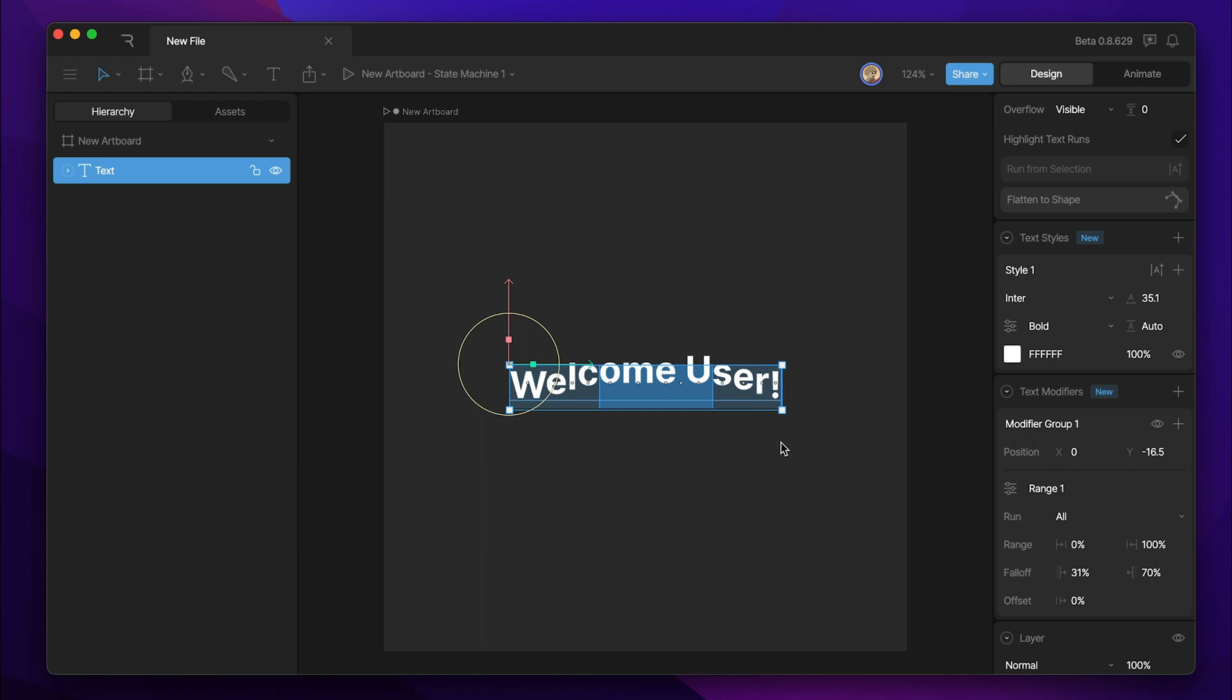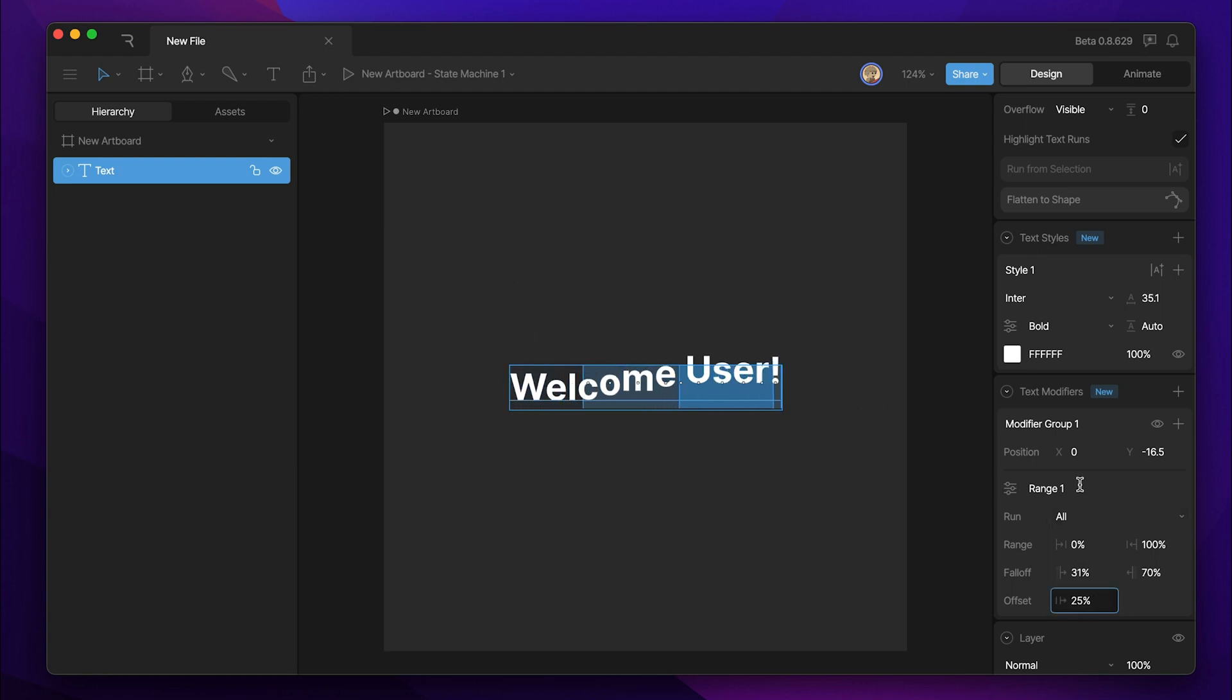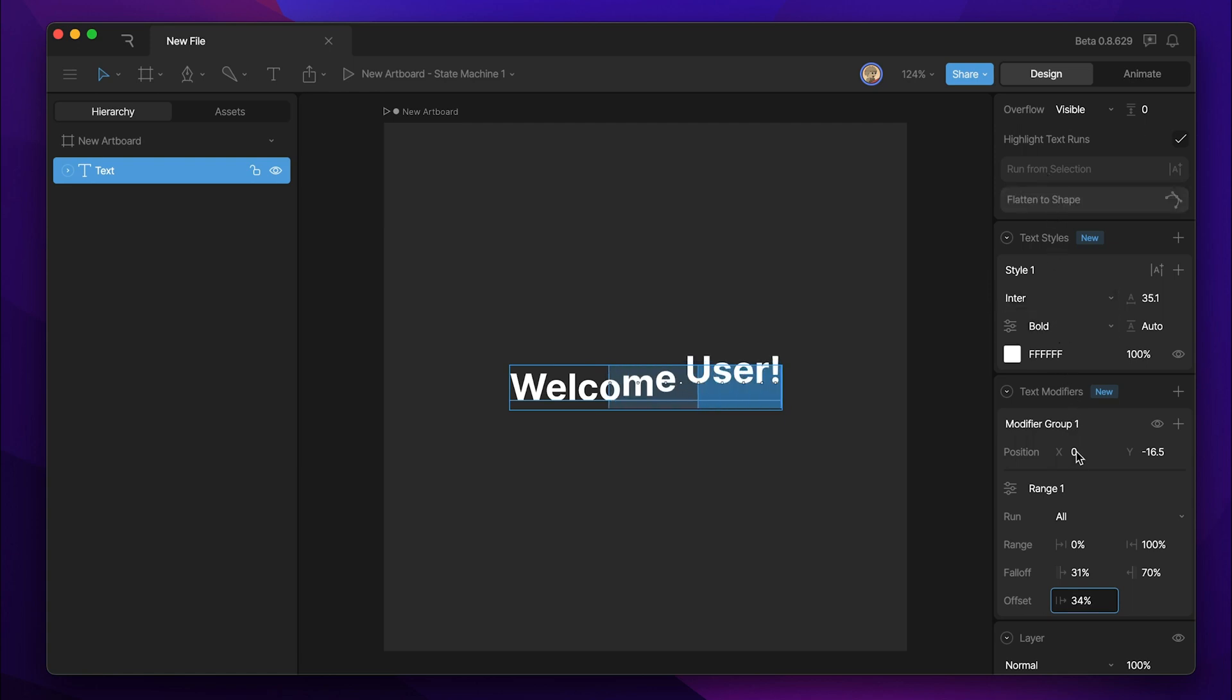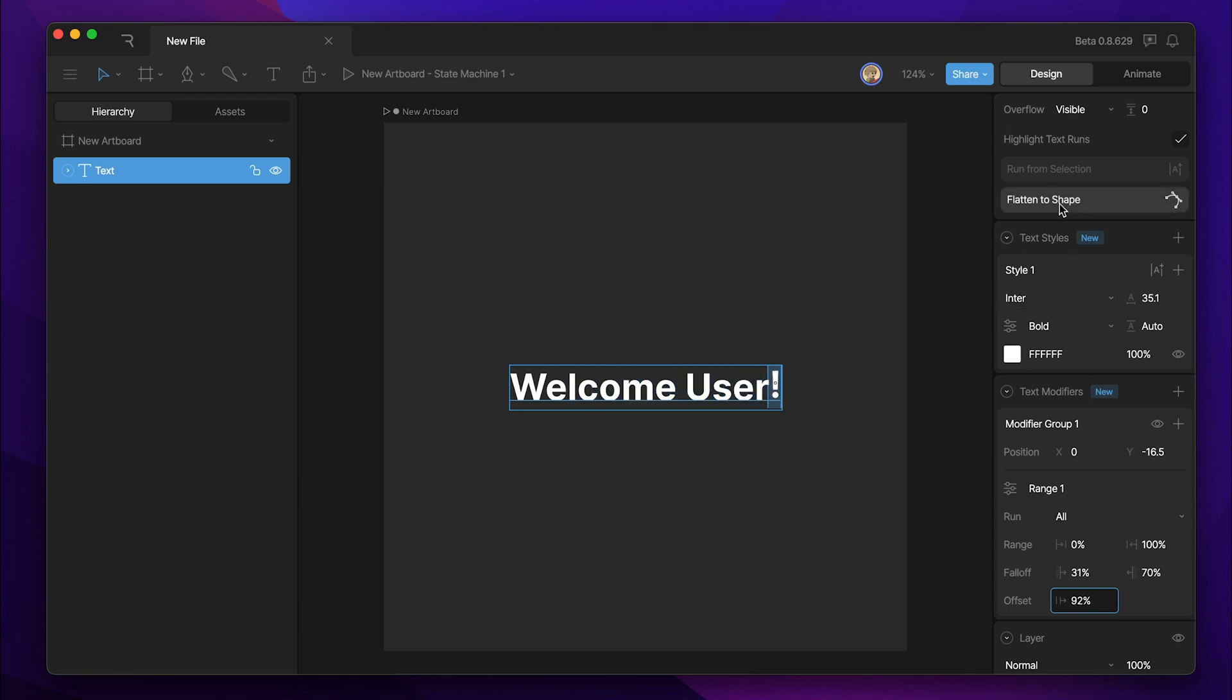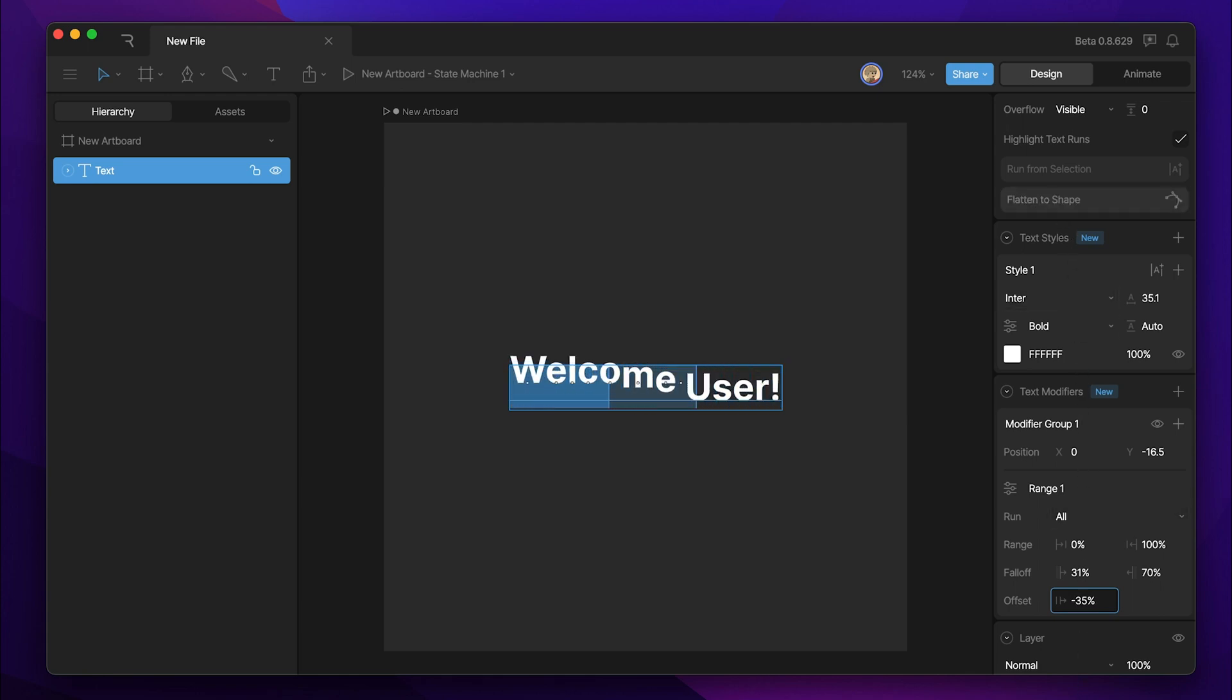The last thing that we can adjust is the offset. The offset allows us to move our range up and down the text run. So as you can see, when I move the offset, the text range is moving along the text run. So this is a good way to create a bouncing animation for our letters.